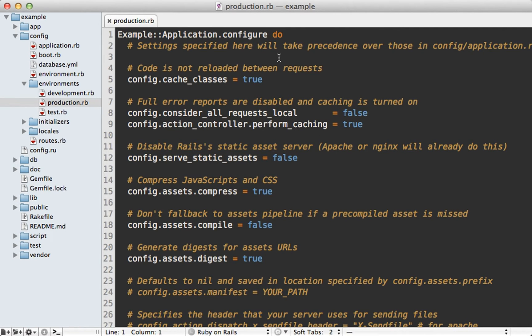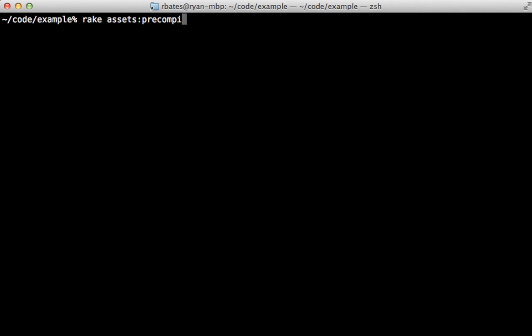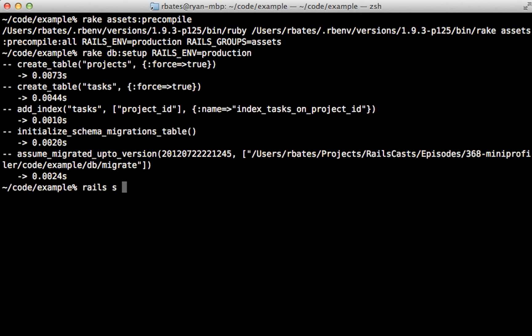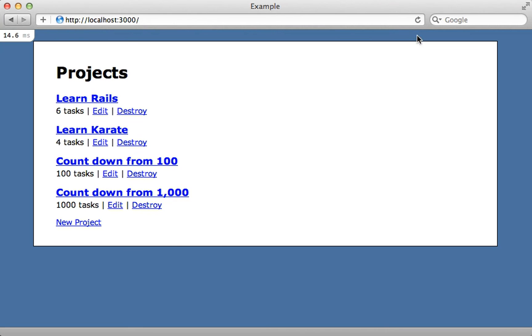Unfortunately it can be a little tricky to run your Rails application in production on your local machine. Here are the steps: first, go into your production environment config file and set the serve_static_assets option to true temporarily (or set up a separate staging environment as shown in episode 72). Next, run rake assets:precompile to generate the assets, make sure the database is set up for the production environment, and then start the server under the production environment.